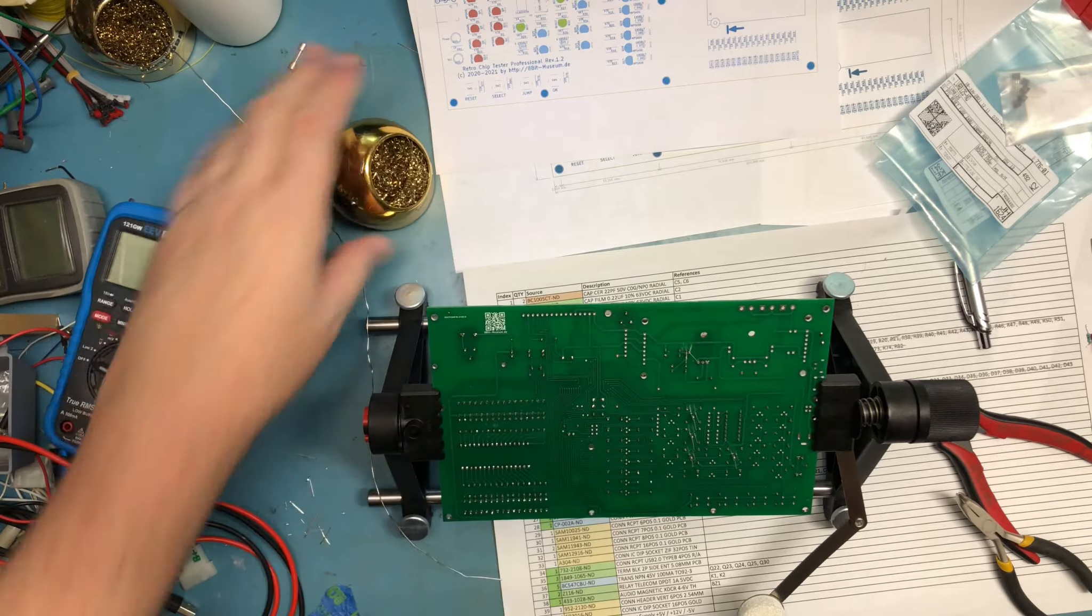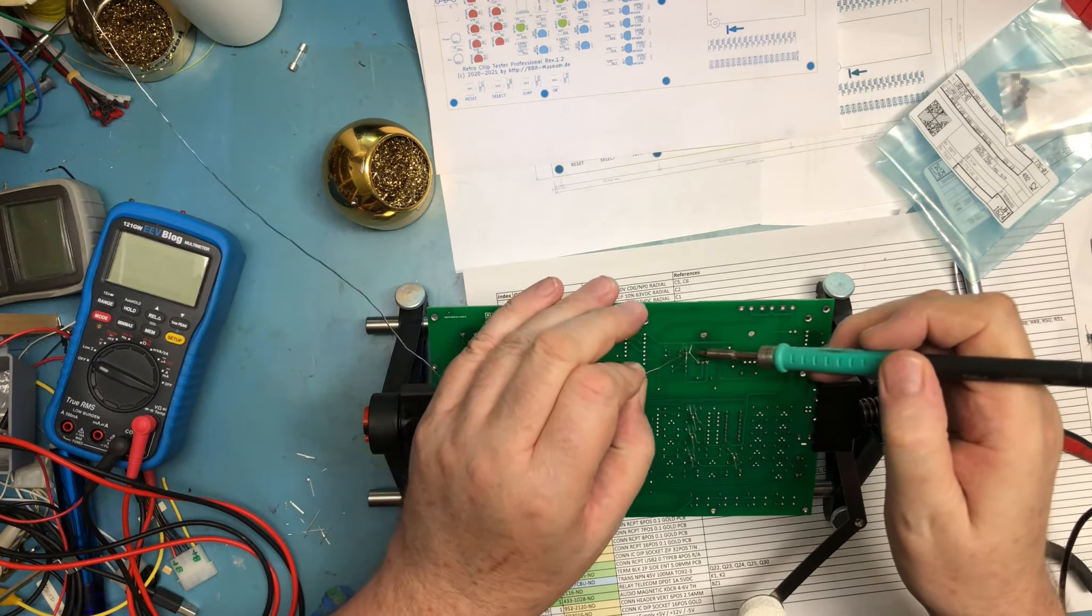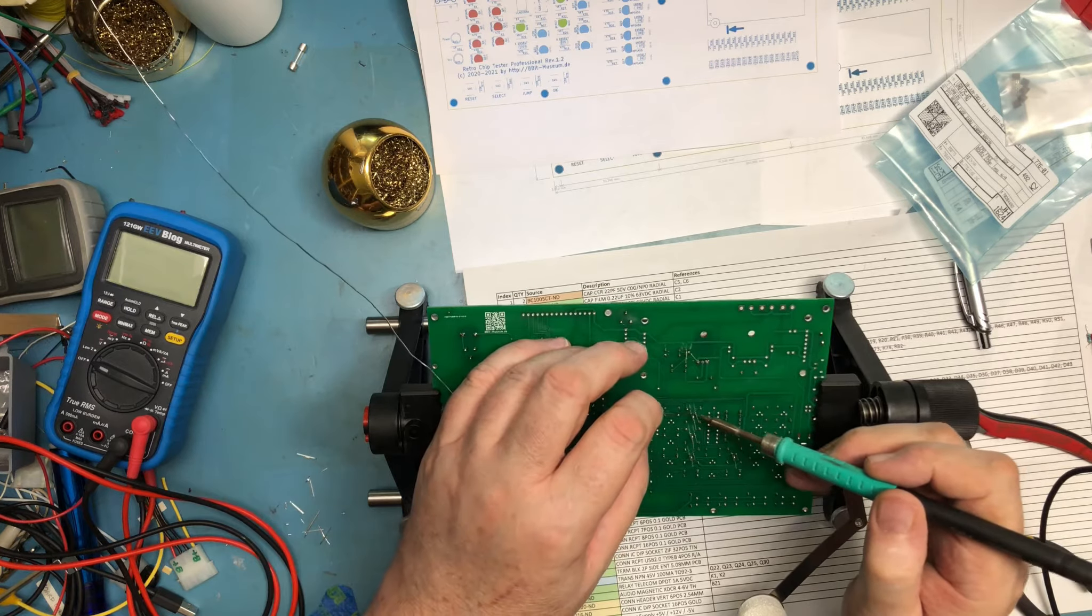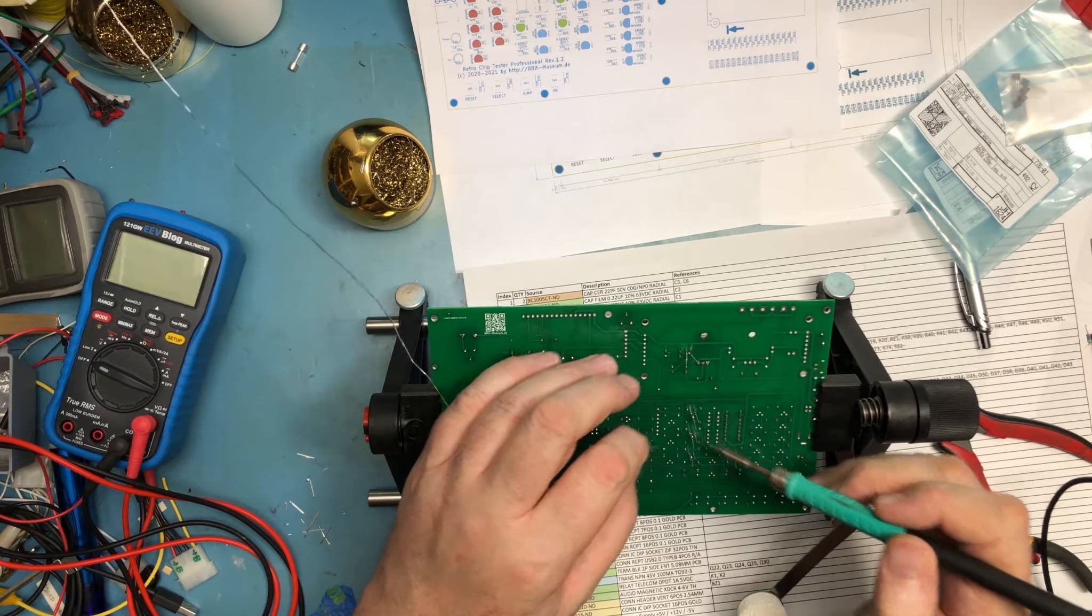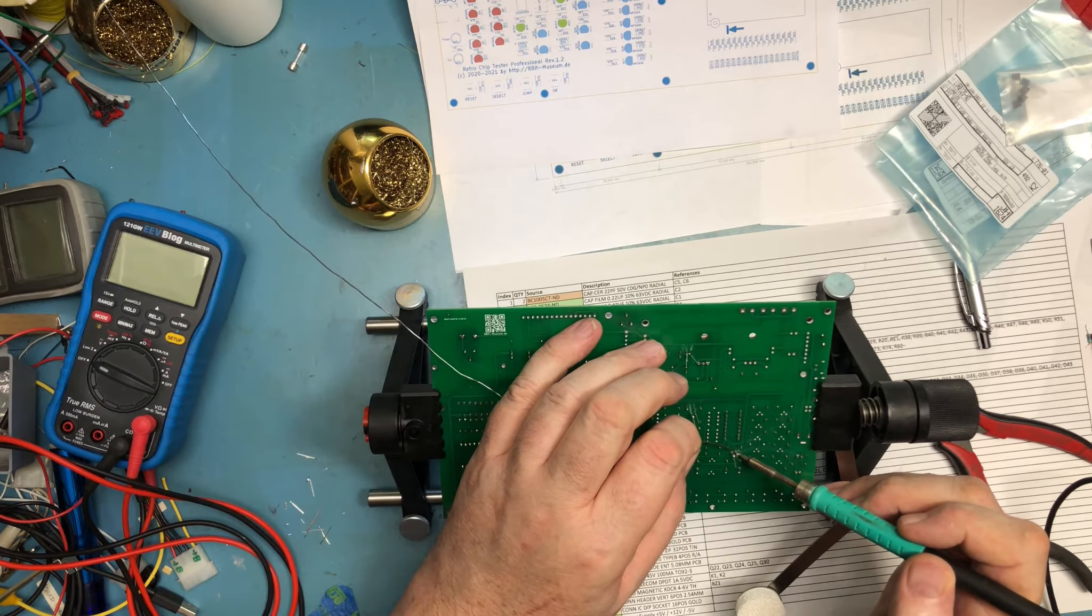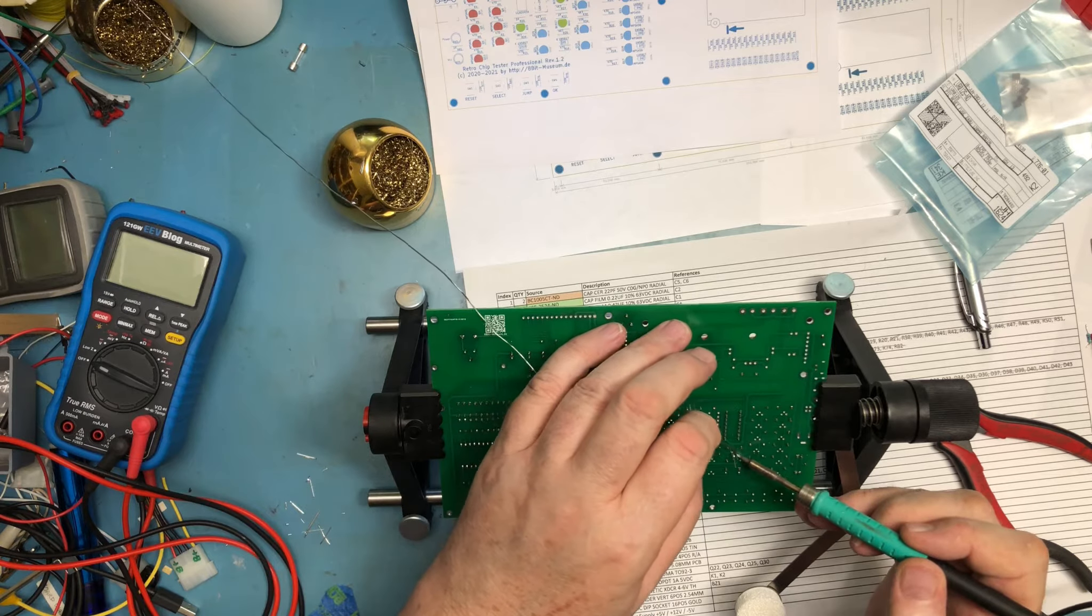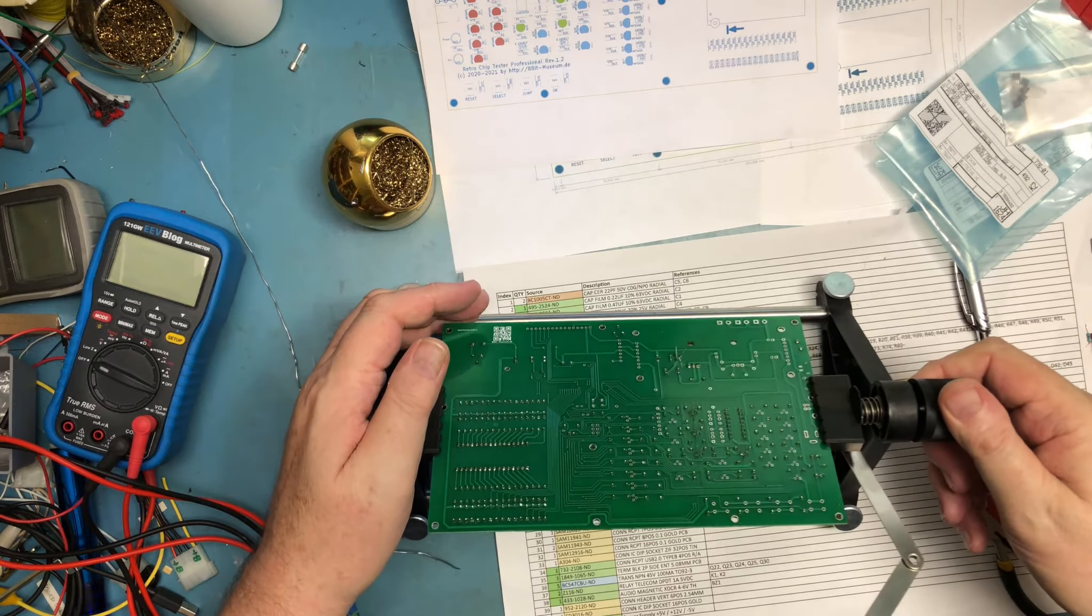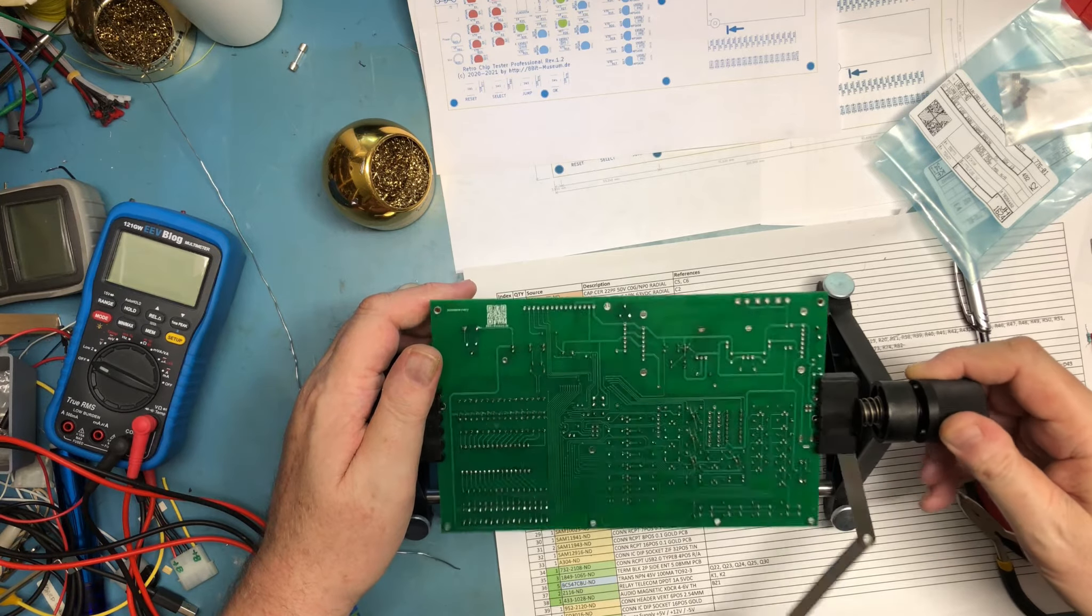These are actually soldering in very easily, so my fretting over them because of that previous experience was obviously unnecessary. But I'm a born worrier, so just good and bad.